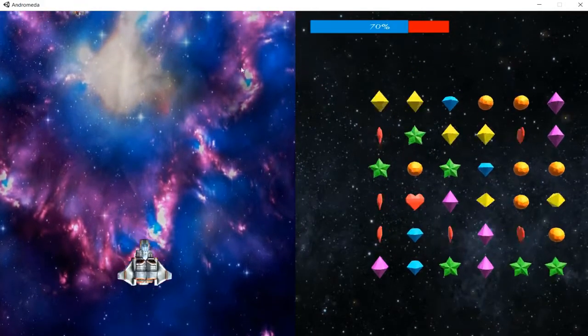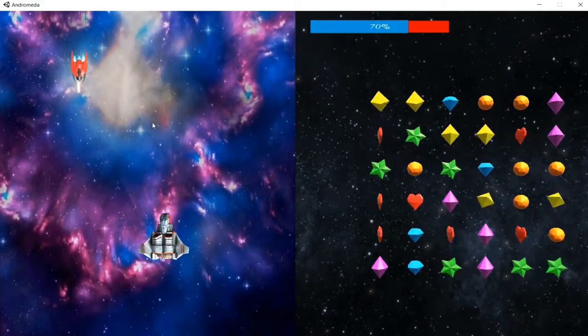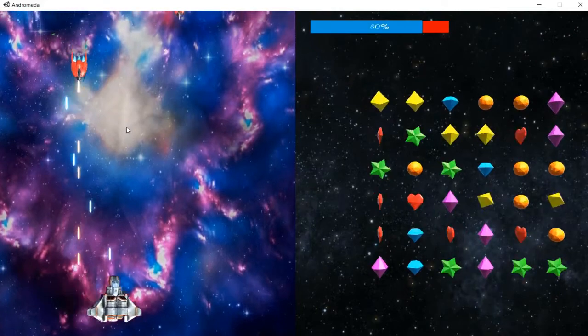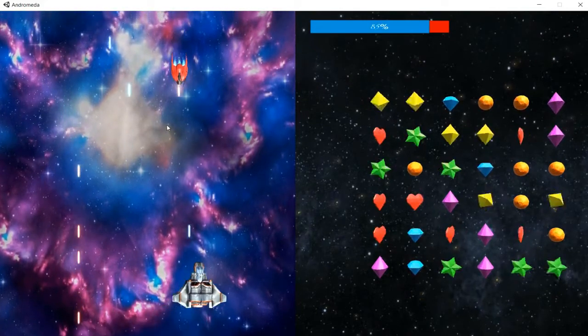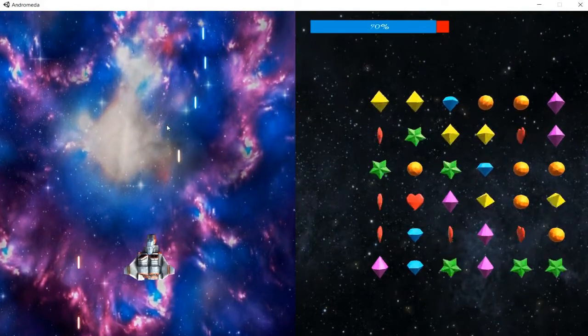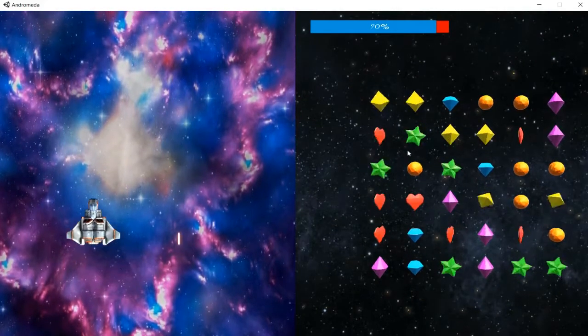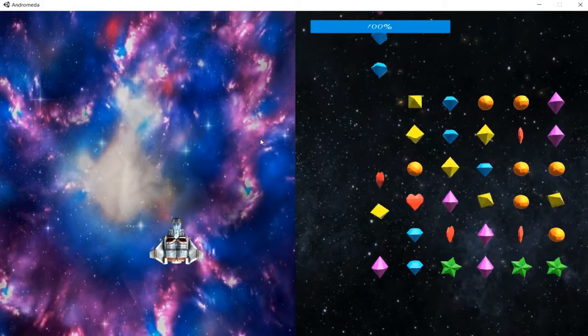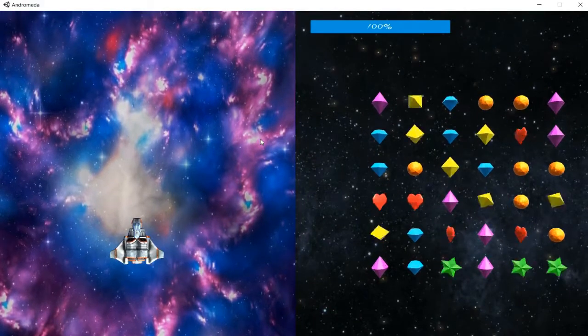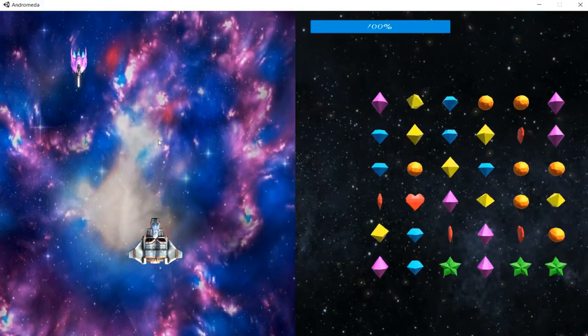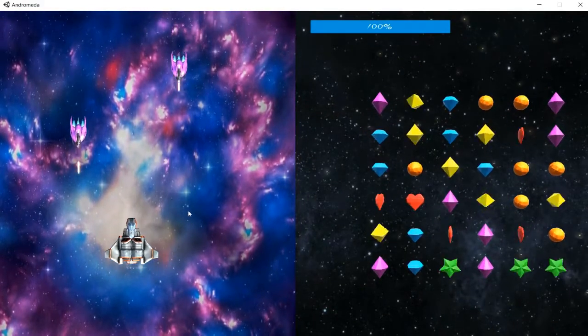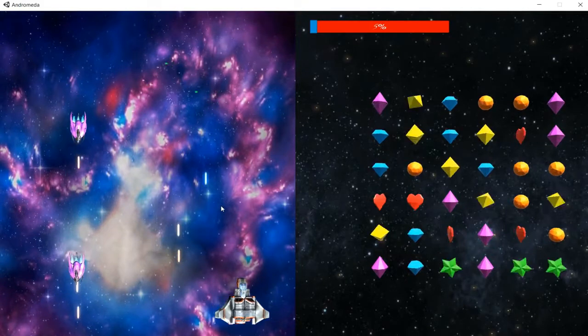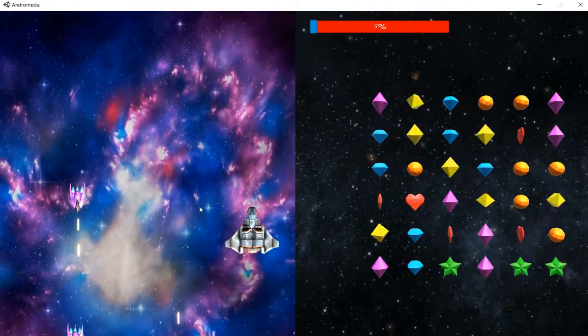Once your score streak meter reaches 100, the player will actually have the ability to activate their spacecraft special ability. Now, I haven't implemented any special abilities for this UI right now, but if you do press down on the right mouse key, it will reset the score streak meter. I just have to go into the game and implement all the special abilities that I want each spacecraft to have.